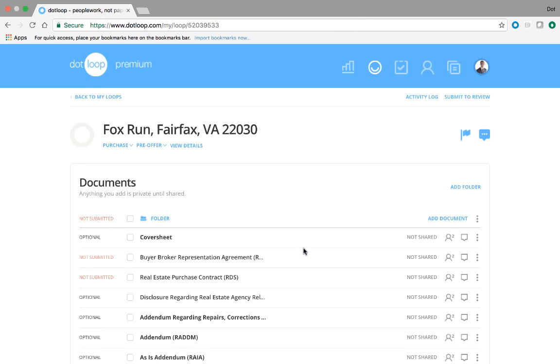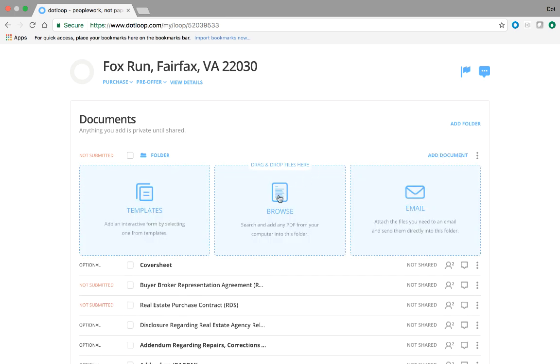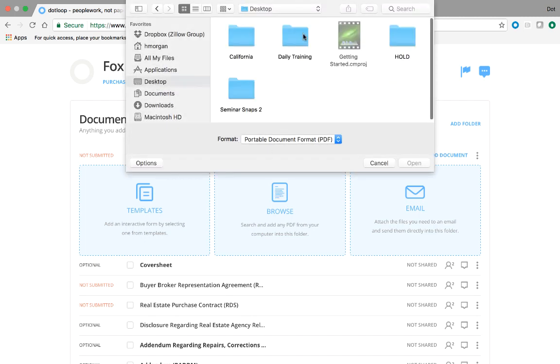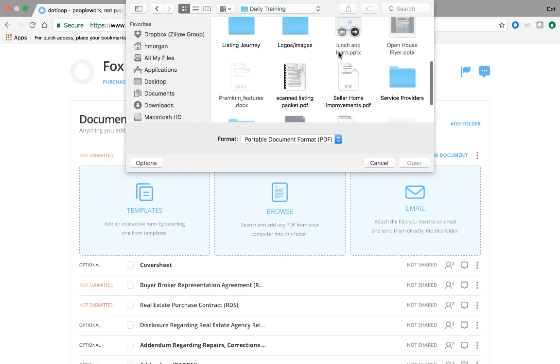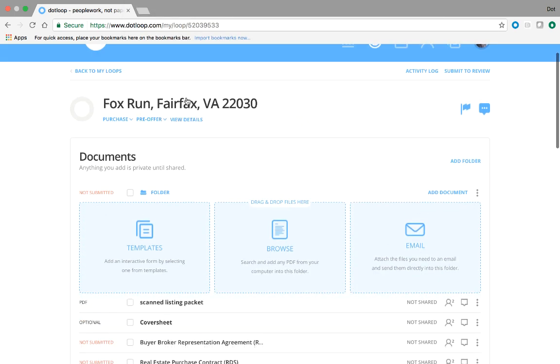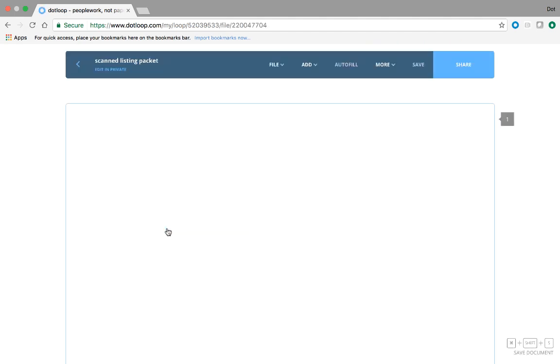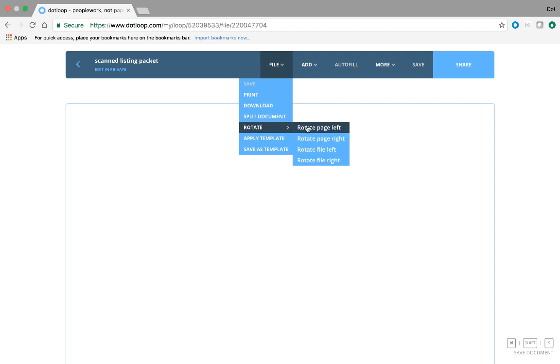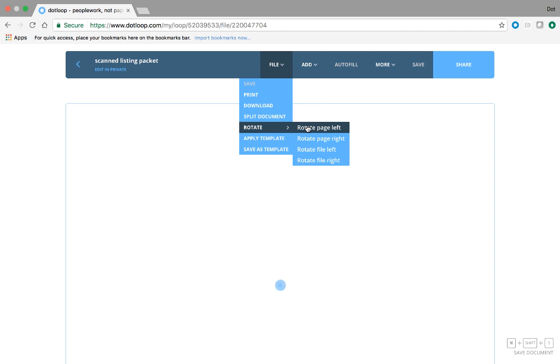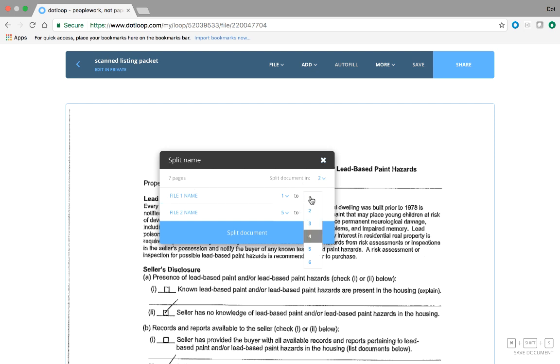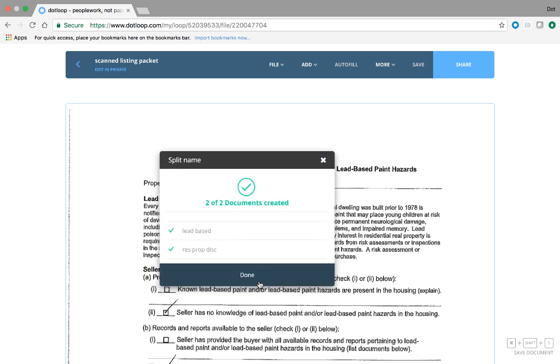I want to show you the second type of document. So by clicking add, I can also bring in PDFs from my computer or my email. In this case, I'm just going to grab a set of disclosures that a listing agent sent me. So here we have a scanned listing packet from the listing agent on Fox Run. As we're all aware, some documents at some times get scanned sideways or upside down. Dotloop has great day-to-day tools for you to manage these situations. So I can rotate a document, one page or the entire file, left or right, and I could also split this into its individual pieces.